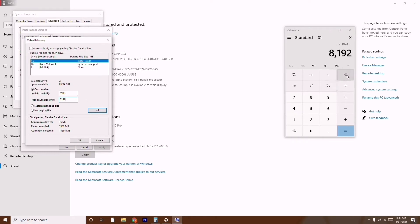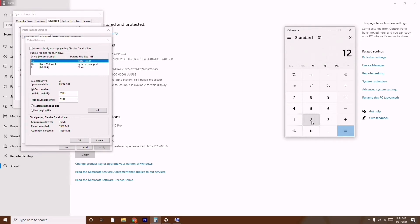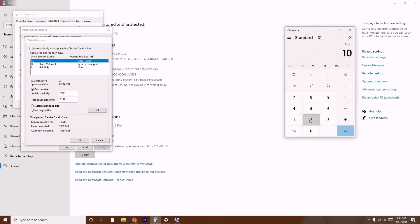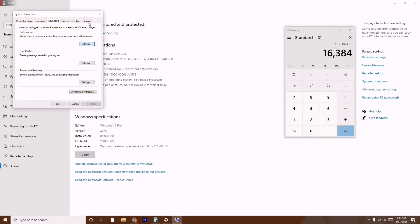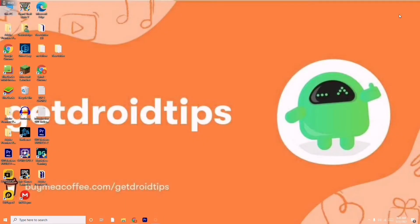If your PC has 12 GB RAM, multiply 12 × 1024. If it's 16 GB, type 16 × 1024. Once you've entered the values, click OK, then OK again, and do a restart. After restarting, try to open the game and most probably the issue should be completely fixed. This is the first step.